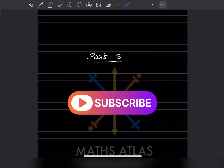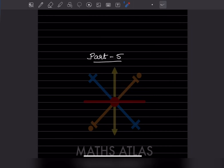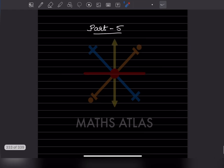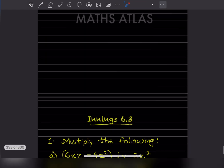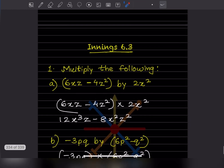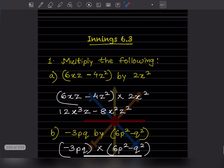Hi learners, welcome to my YouTube channel. Today let us do Part 5 of the same topic. In that we'll see Exercise 6.3, where the first question says to multiply the following.